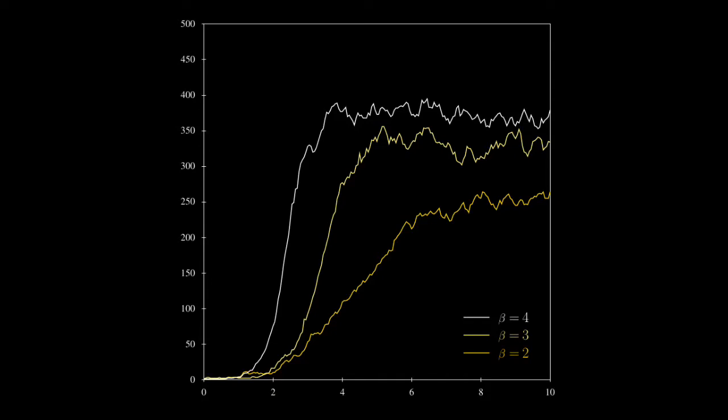However, we also did some simple analysis of the communication classes of the process and whether they are recurrent and transient. We were able to prove that eventually we must have an extinction of the process. In fact, what happens is that at least when beta is strictly larger than one and we start with one individual, there is a positive probability that the population is going to take off, in which case the process is going to survive for a very long time. The time it takes until we have extinction is going to be studied in the next video.